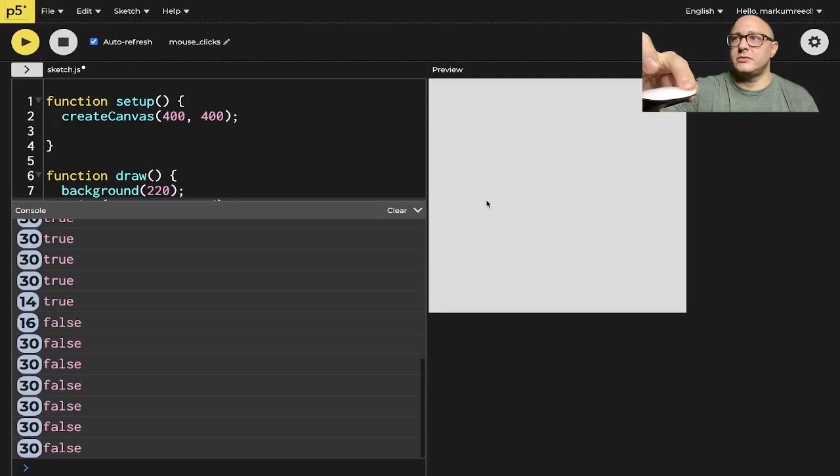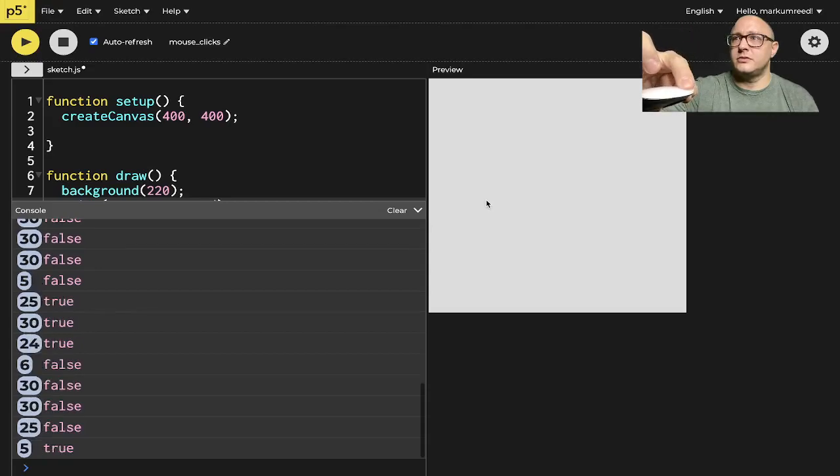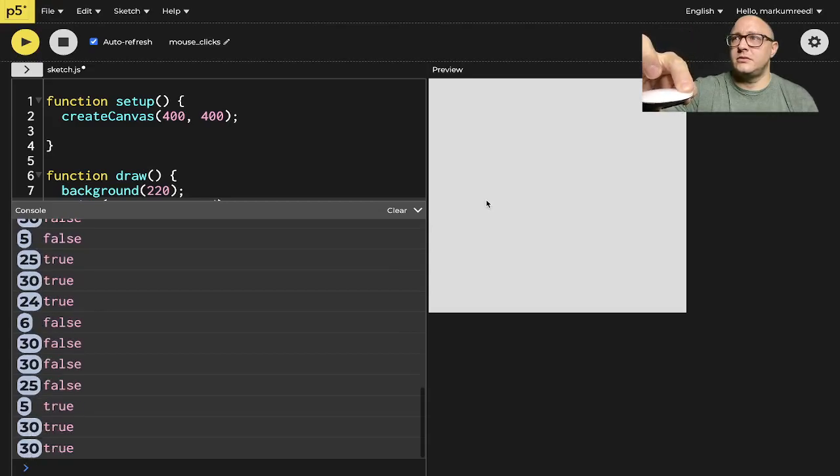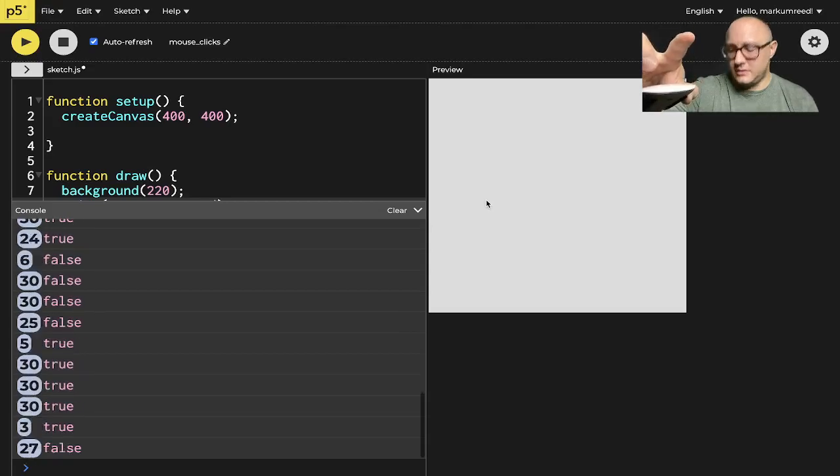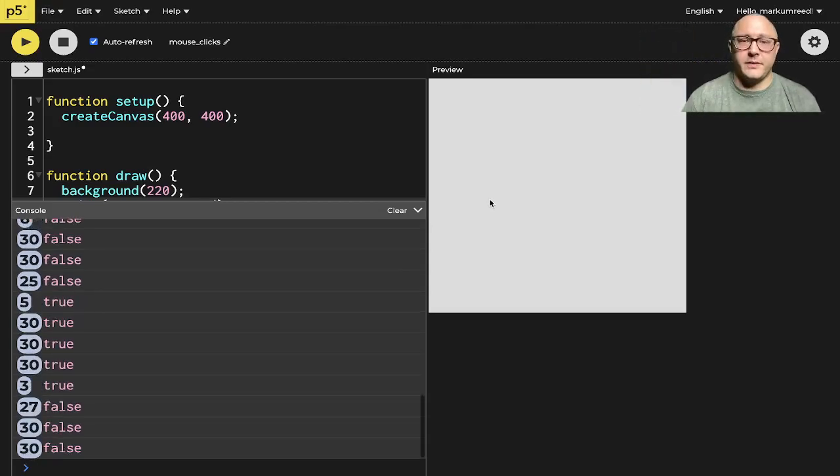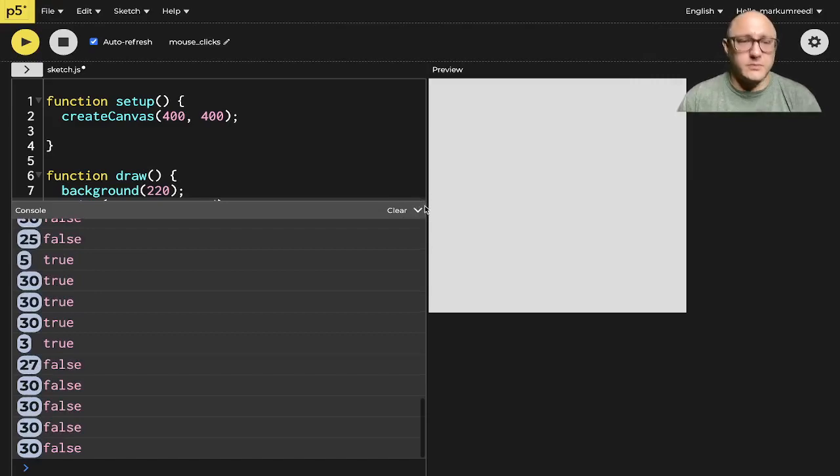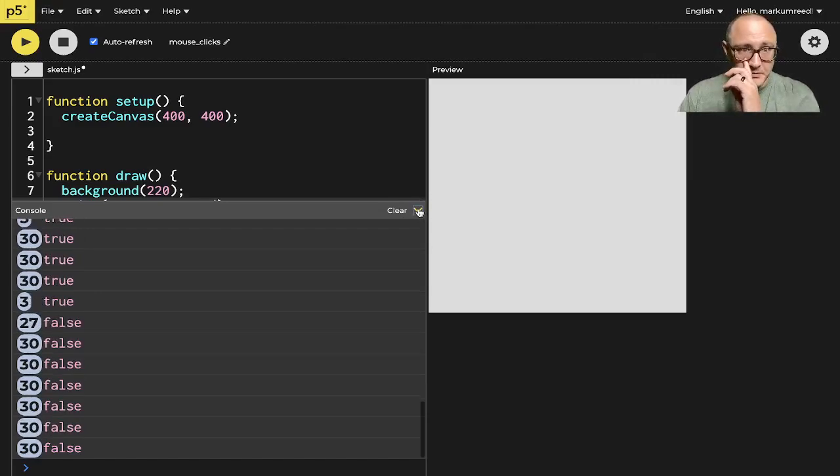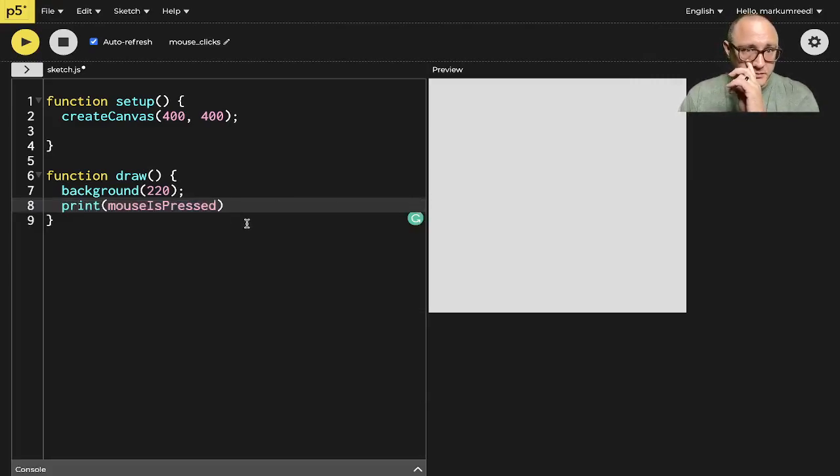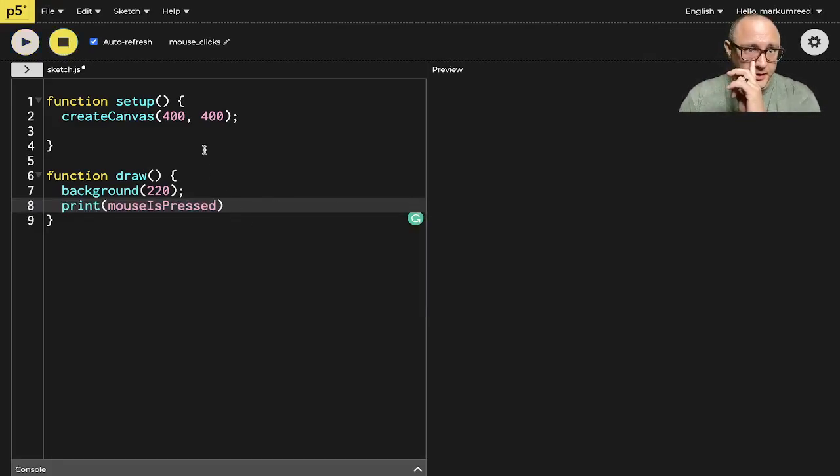So true, false, true, false, and so I'm going to stop that.